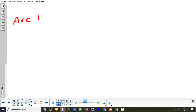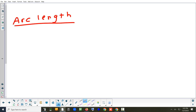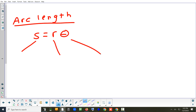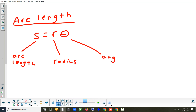Next we're dealing with arc length. The formula is S = Rθ, where S is the arc length, R is the radius, and θ is the angle — and it has to be in radians. There are three kinds of questions: solving for S, R, or θ. They'll always give you two of the three, and you solve for the third.